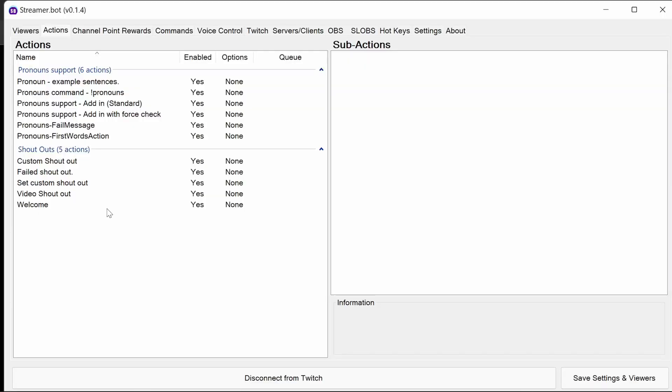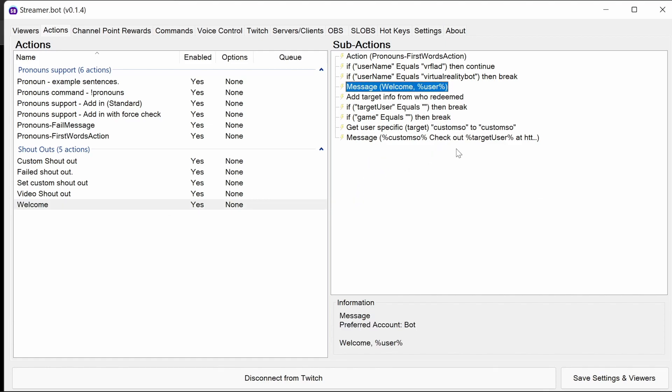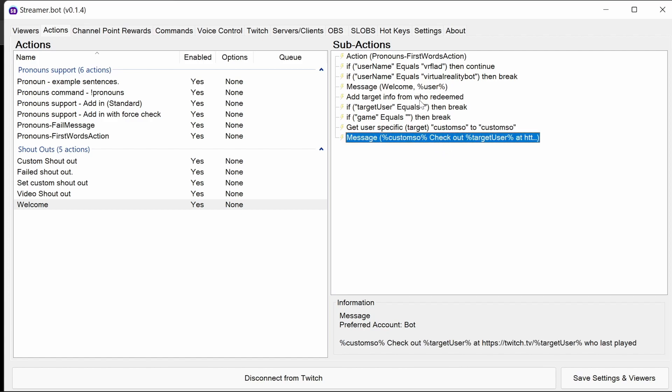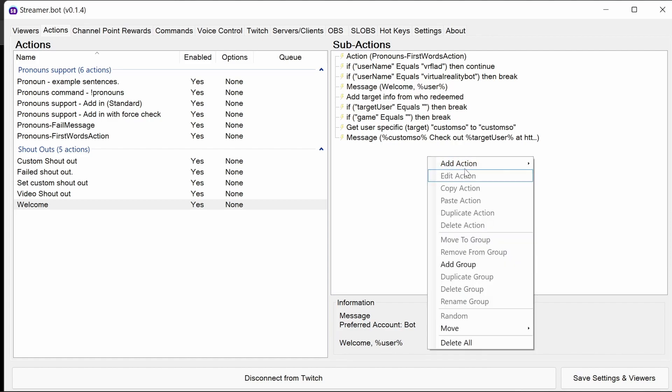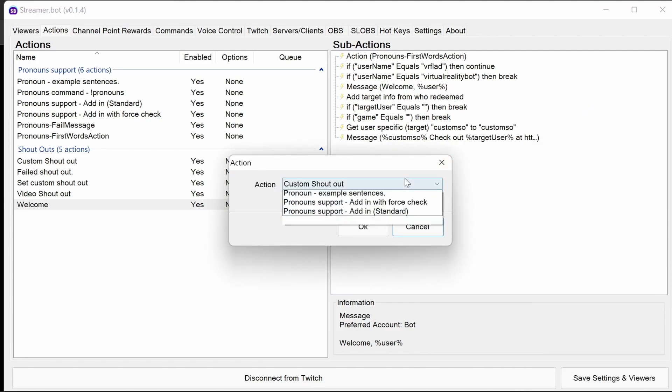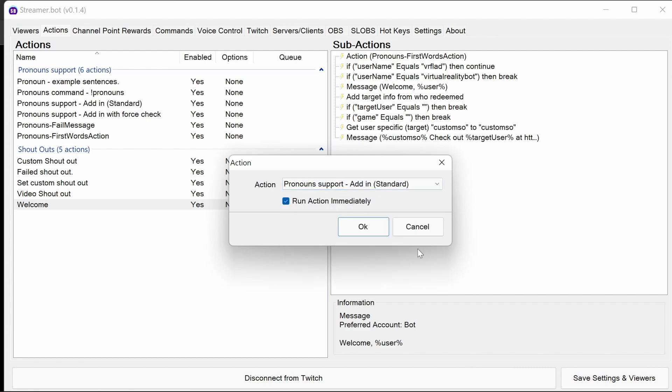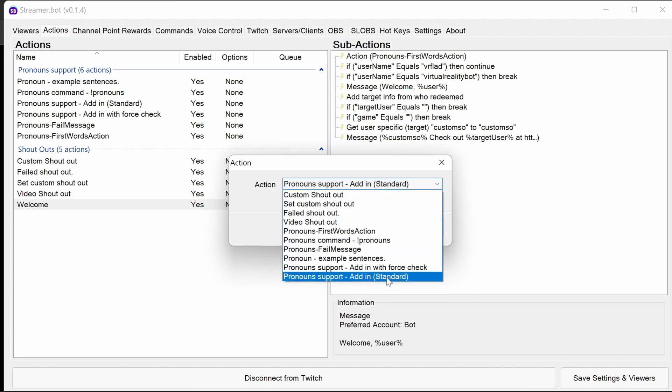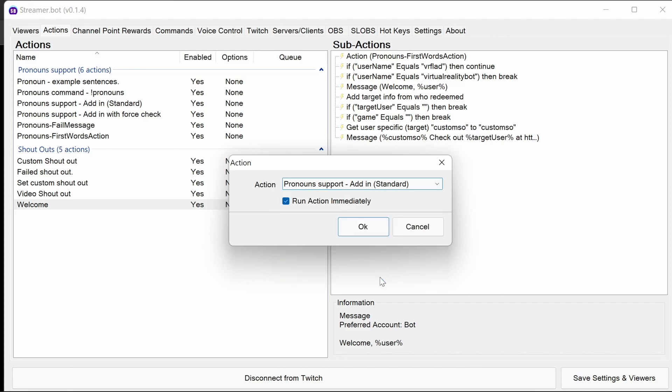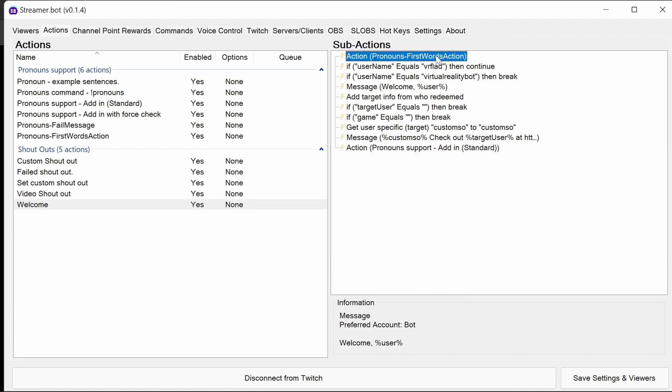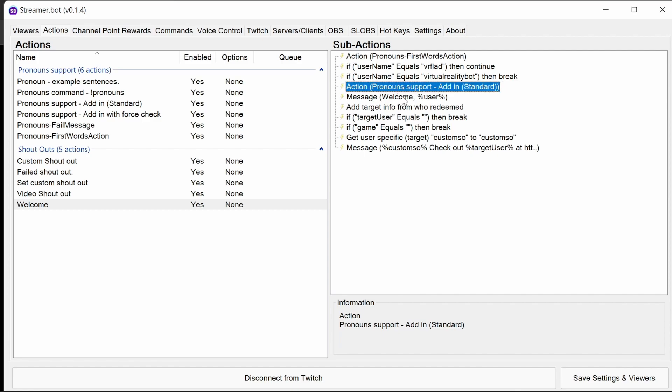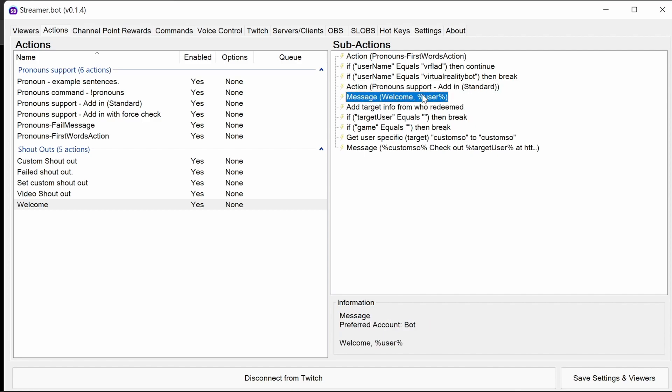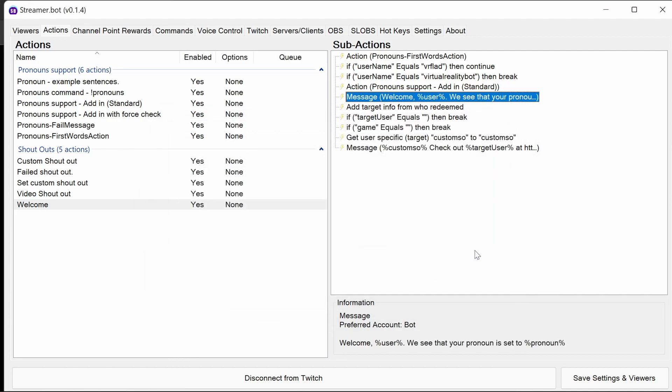And now we're ready to upgrade the actions. So we'll start off with welcome. There's two places here where we're sending out the message, and so these are where we can actually upgrade them. So what we do is we add in an action. Pronouns support, add in standard. Now, there's two of these. Standard is when we have a likelihood that the user has sent a message before. And force check is if they haven't. So for example, shoutouts, you probably want to use a force check. We definitely want to use standard here because the check has been done in that initial action. So we want to put this before we send any message to that user. And we can say, welcome user. You see that your pronoun is set to pronoun. So now it welcomes a user that identifies it knows their pronoun.